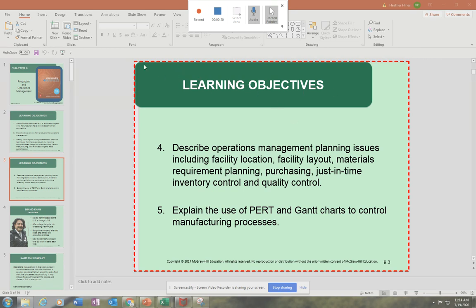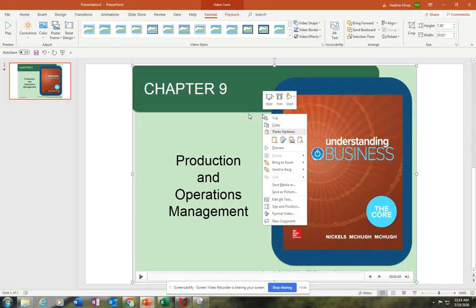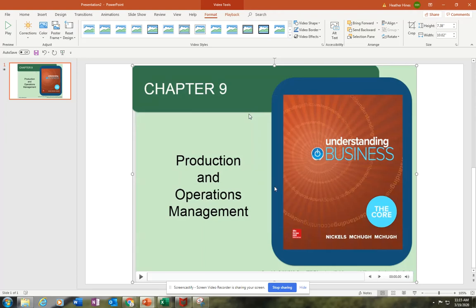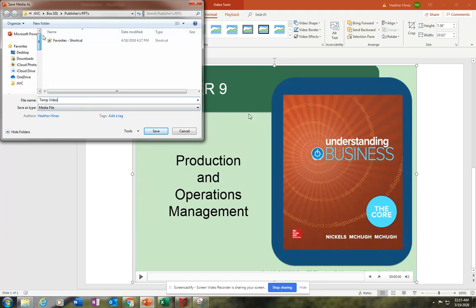And then when I'm done, I just press the Stop button. I right-click and I go Save Media As. I save it wherever I want to save it. So Video, let's just say to the desktop. I would press Save.